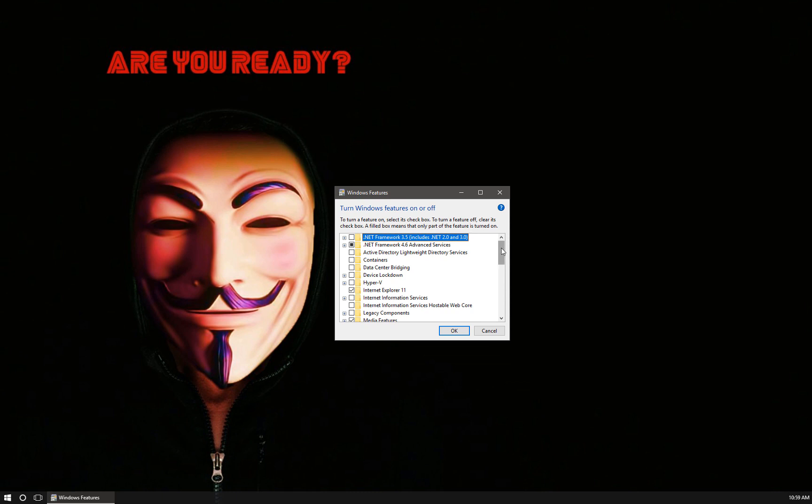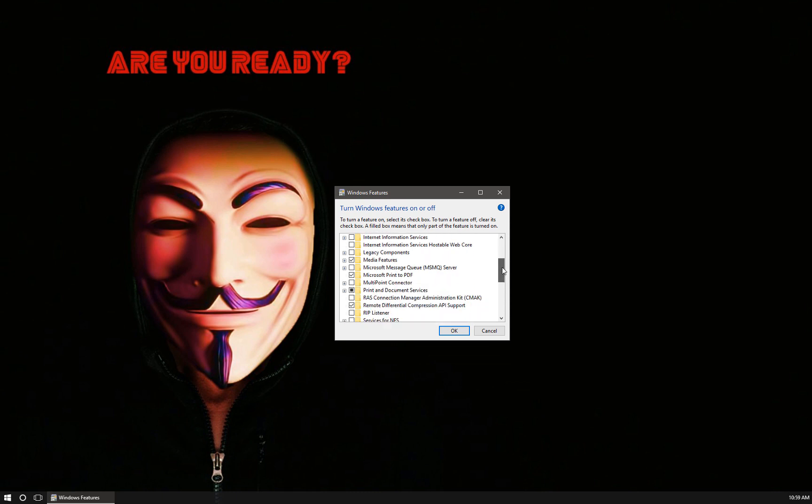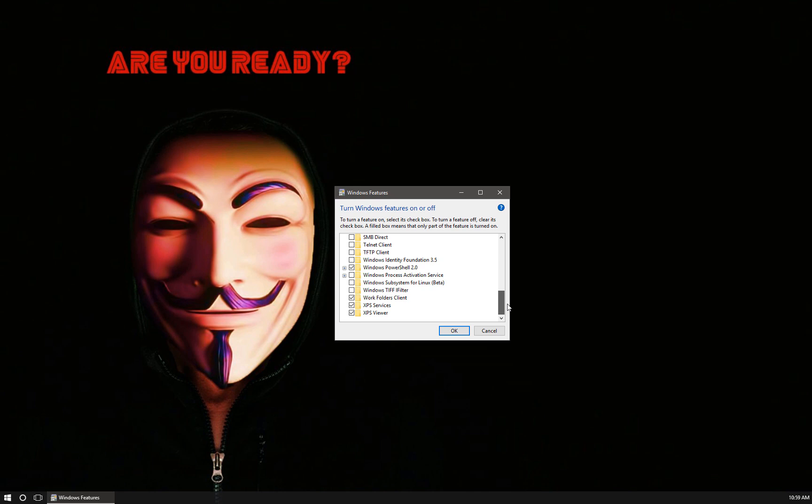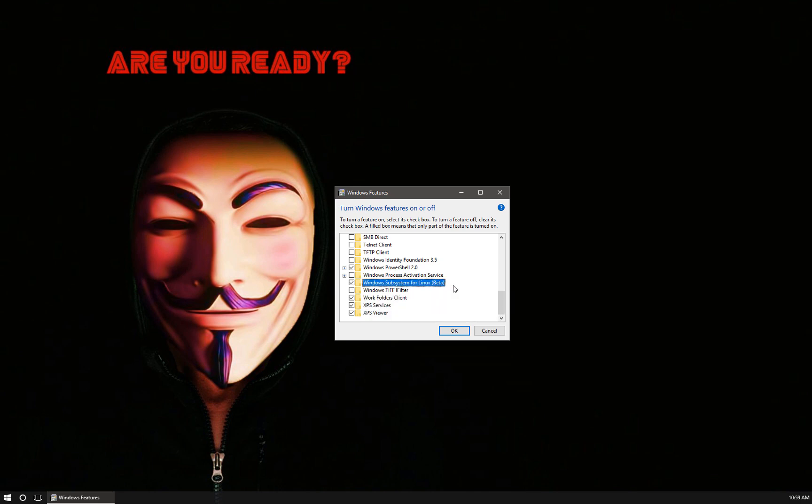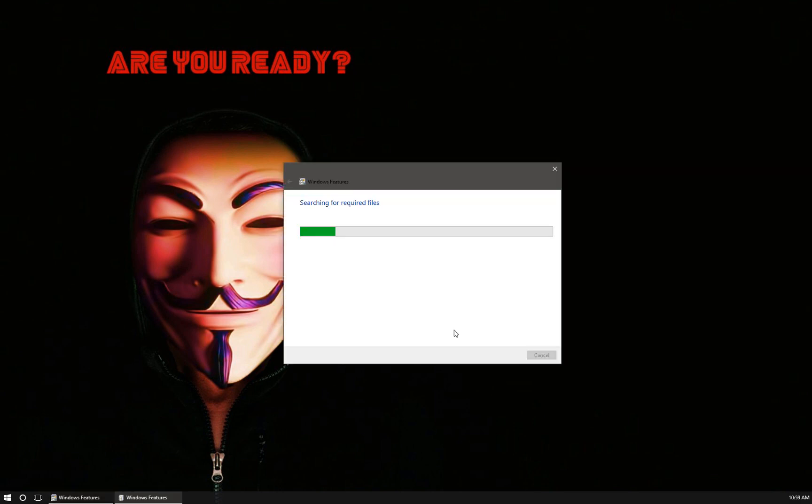Once you have this window loaded, scroll down and place a checkmark next to the Windows subsystem for Linux. Click OK and it's going to do its thing, and then again just sit here and wait impatiently.